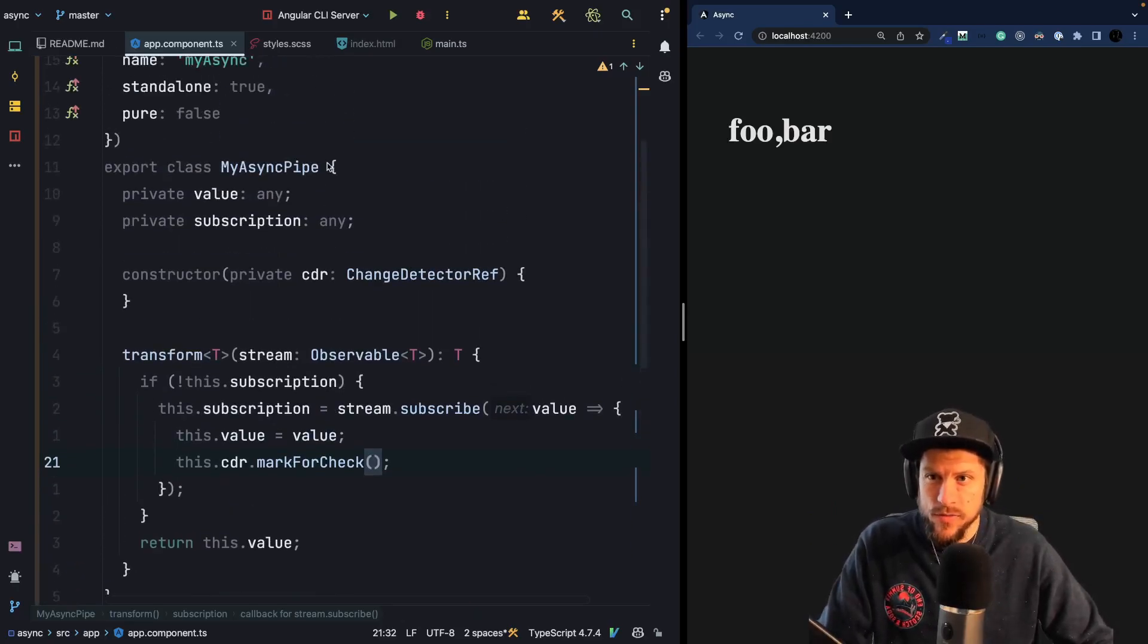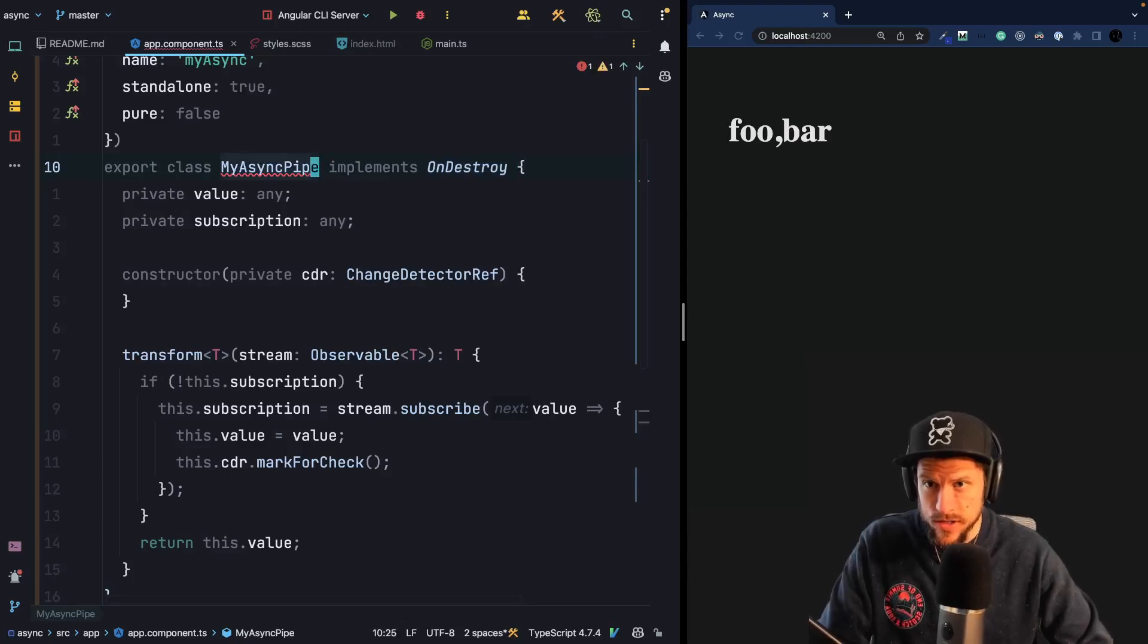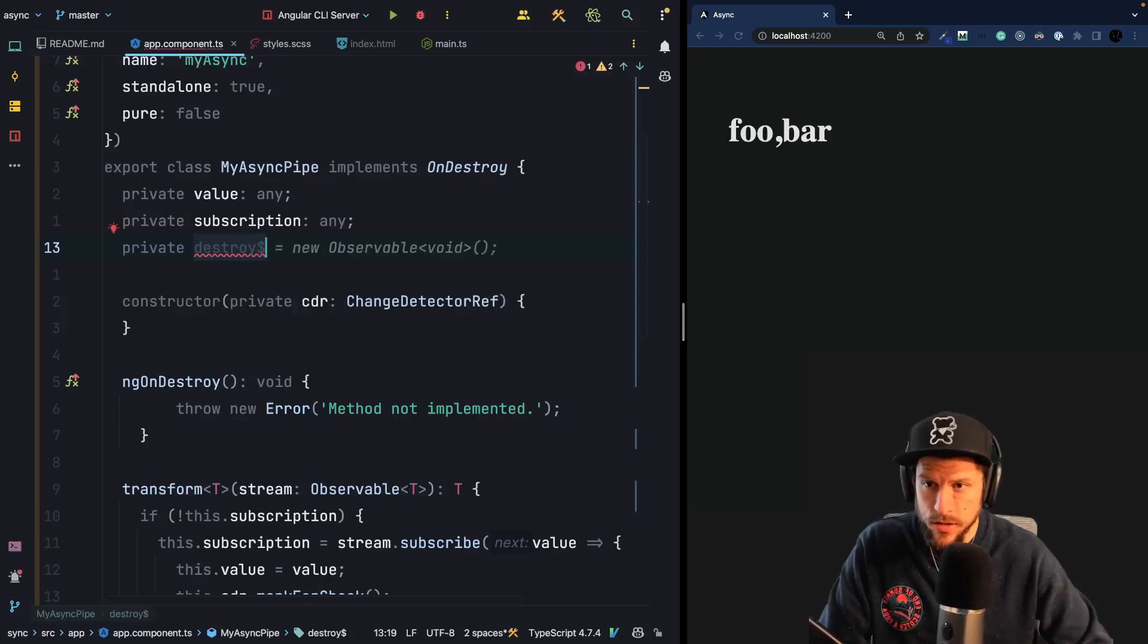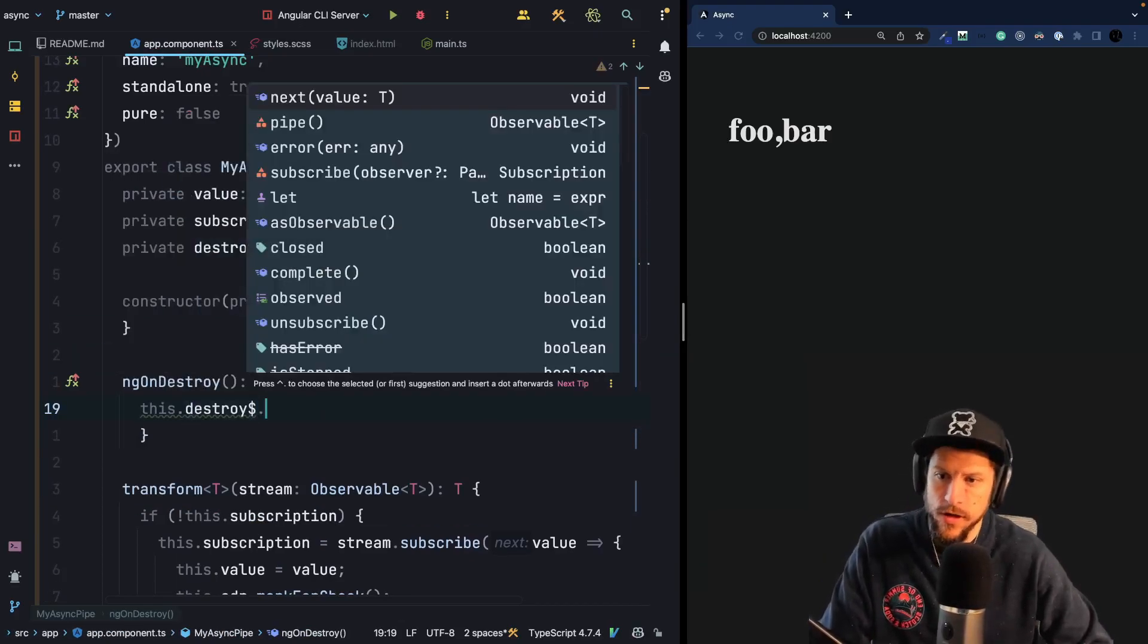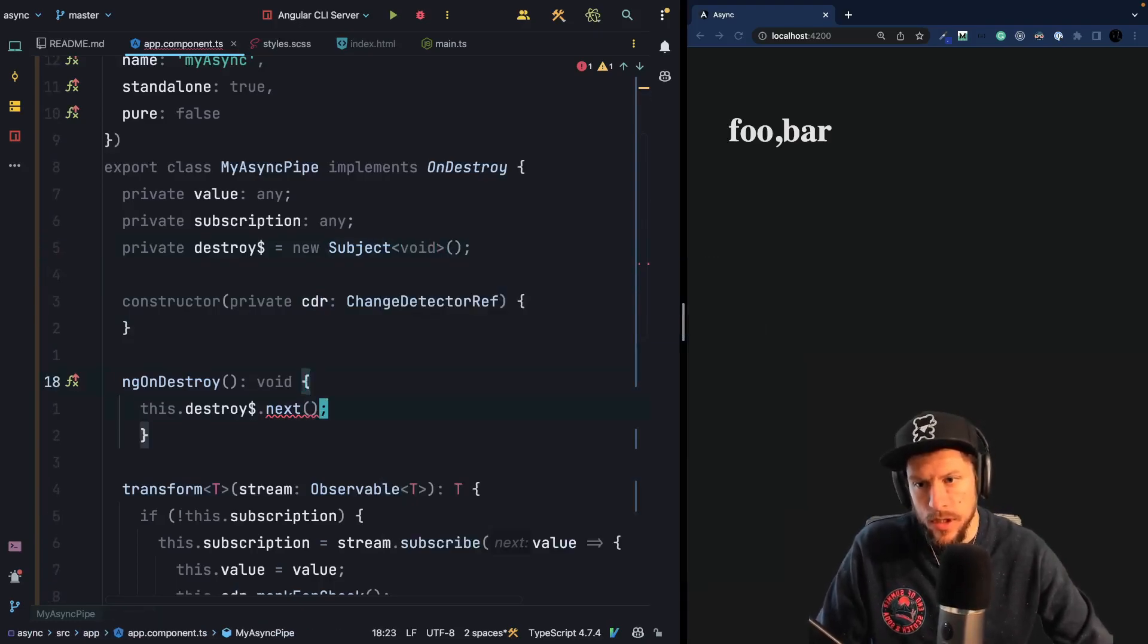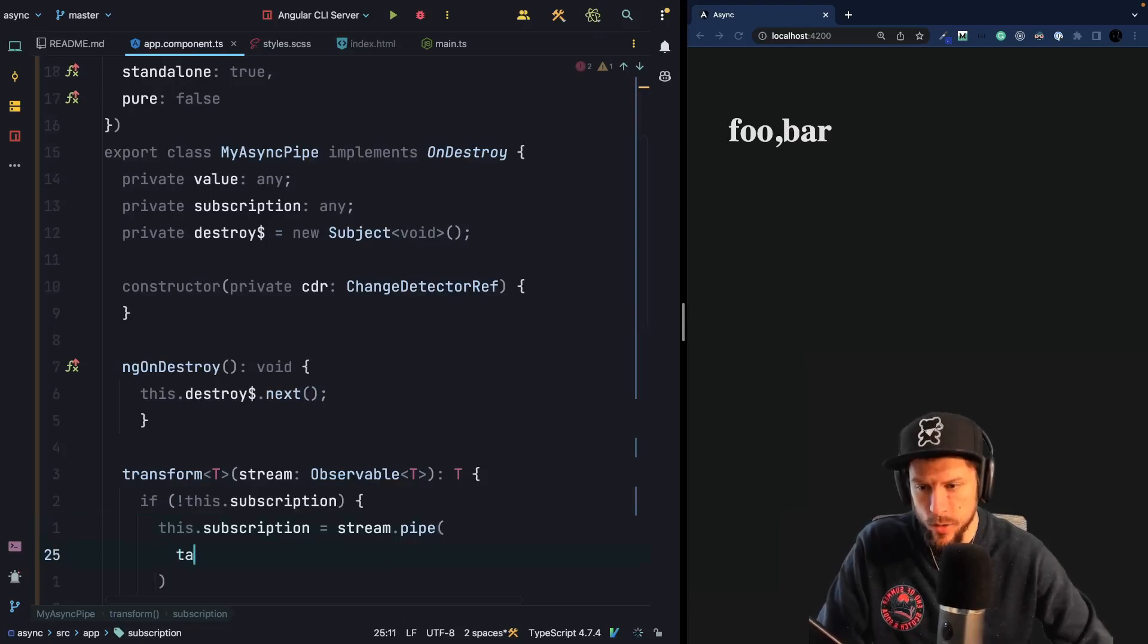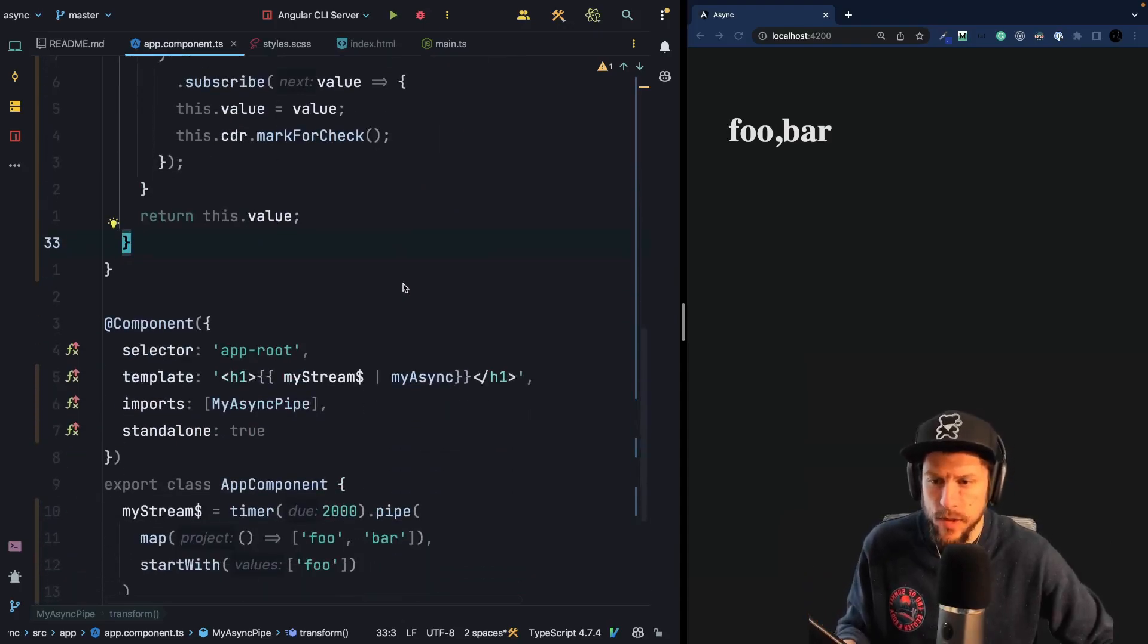So there is one last thing, of course, missing is to handle the subscription. So we can go ahead and add an ngOnDestroy lifecycle hook. So we just implement the OnDestroy interface like this. And then again, we add a private destroy subject, let's call it destroy dollar for stream, which is a new subject. And what we will do inside the ngOnDestroy lifecycle hook, we will say this dot destroy next. We can say this subject is void. And then the final part that is missing is, of course, inside our stream, we can use a pipe together with a takeUntil and we slap in the this dot destroy. So that's a very simplified version of the async pipe.